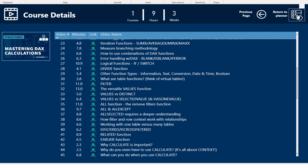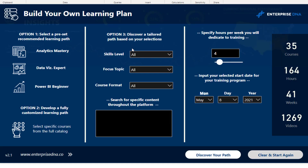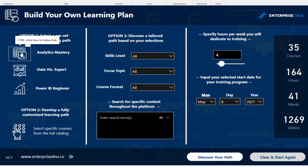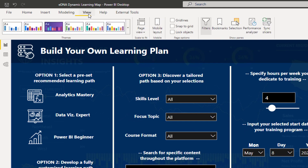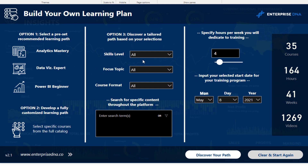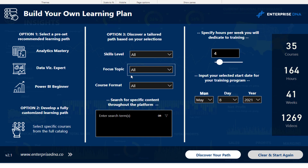A lot of the functionality built here uses page navigation — we've used logos and icons to navigate to certain pages. A lot of the filtering is moving to another page through sync slicers. If you go to View and then Sync Slicers, you can see that filtering created here flows through to these dynamic pages. That's how we're creating the recommendation system in the background — a dynamic table filtered by particular dimensions.